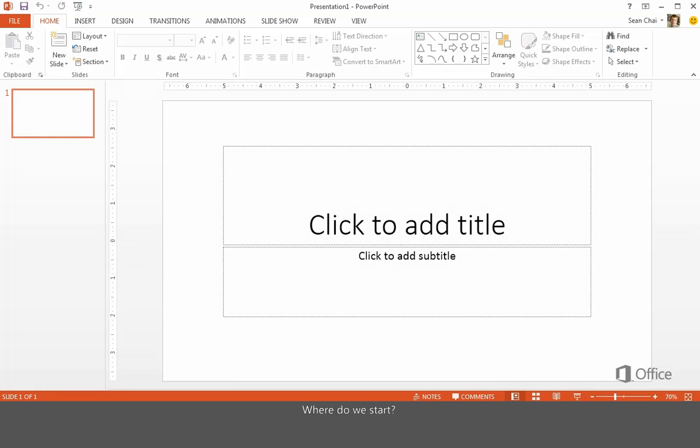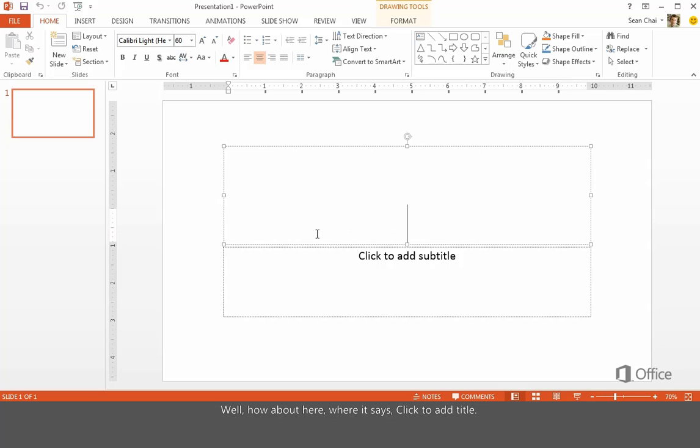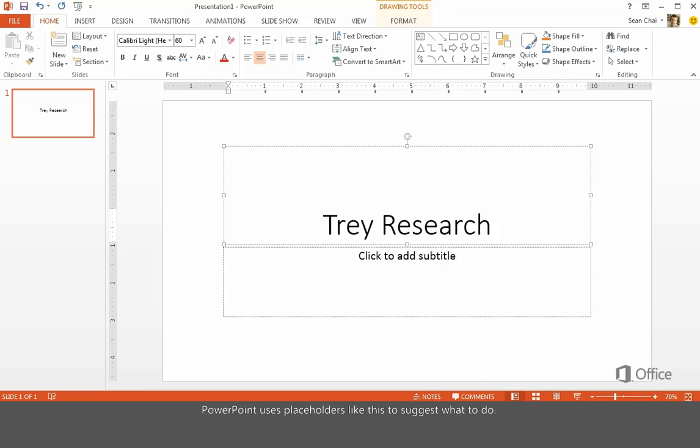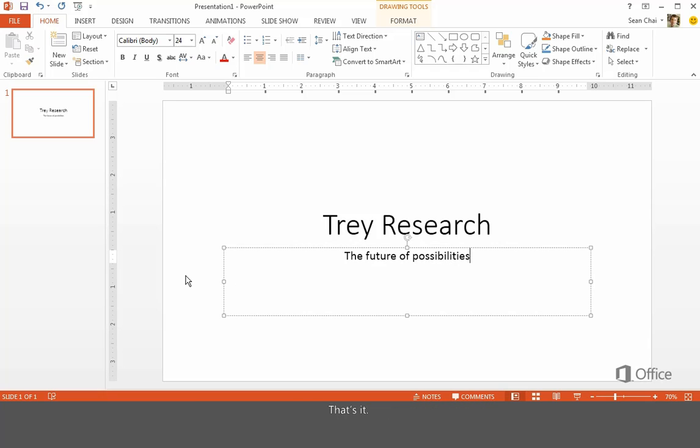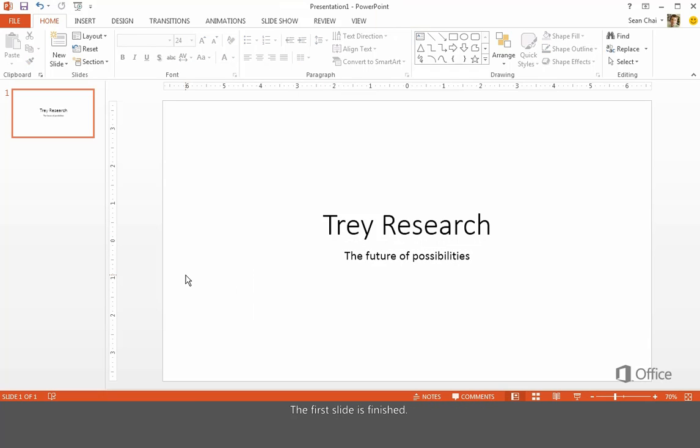Where do we start? Well, how about here where it says Click to add title. PowerPoint uses placeholders like this to suggest what to do. Well, that's it. The first slide is finished.